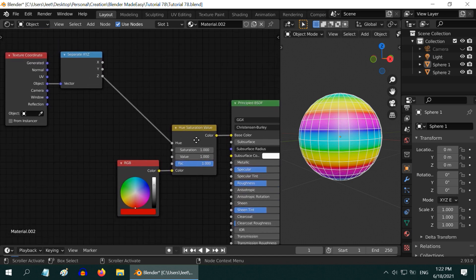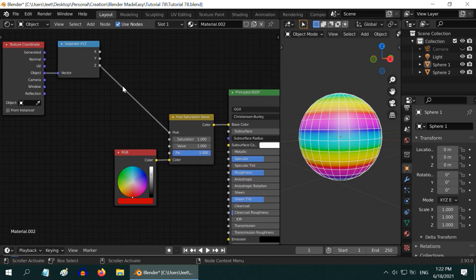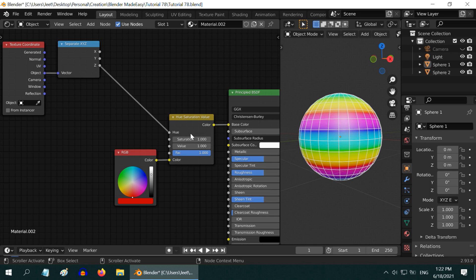This hue change is being controlled by a few more nodes. Here we have a Texture Coordinate node whose object output is separated into three components, and only the Z component is being used to control the hue change. As the Z value varies along the height of this sphere, we have a change of hue along this direction.